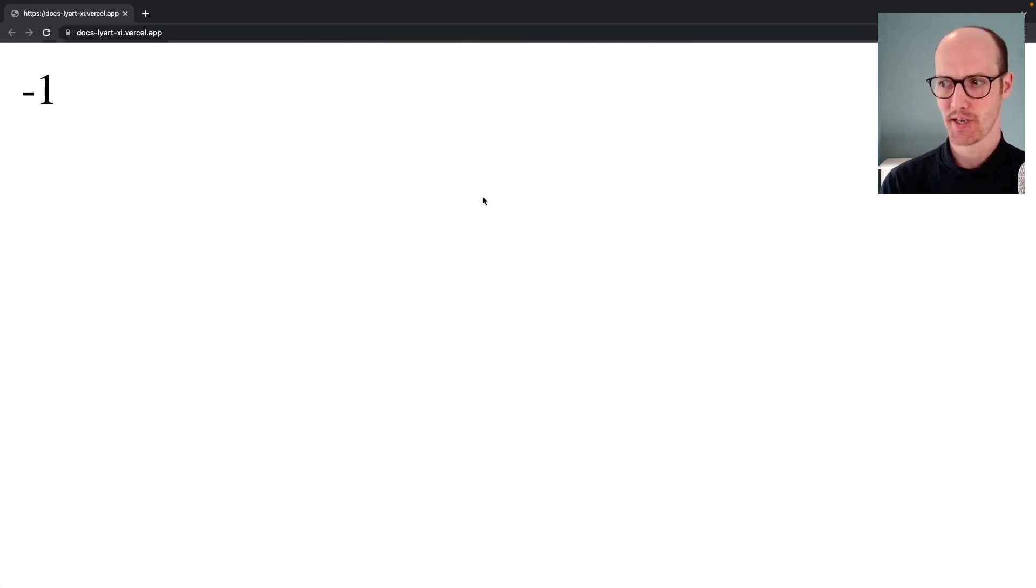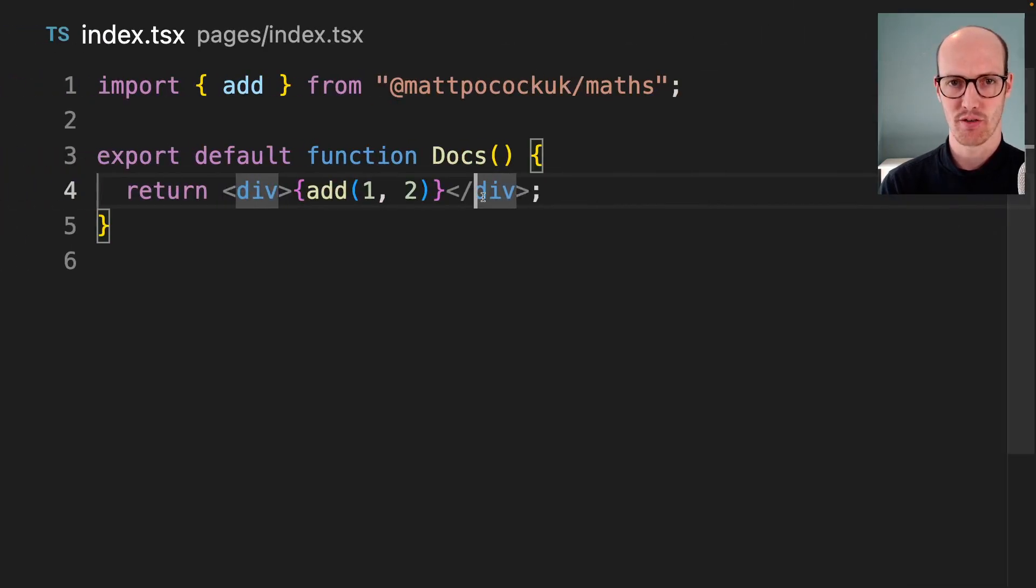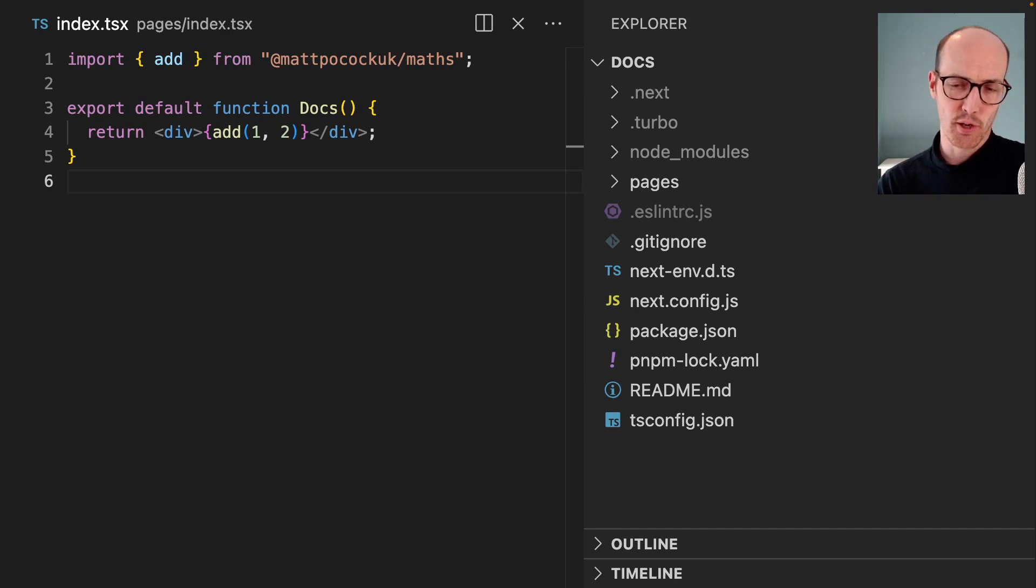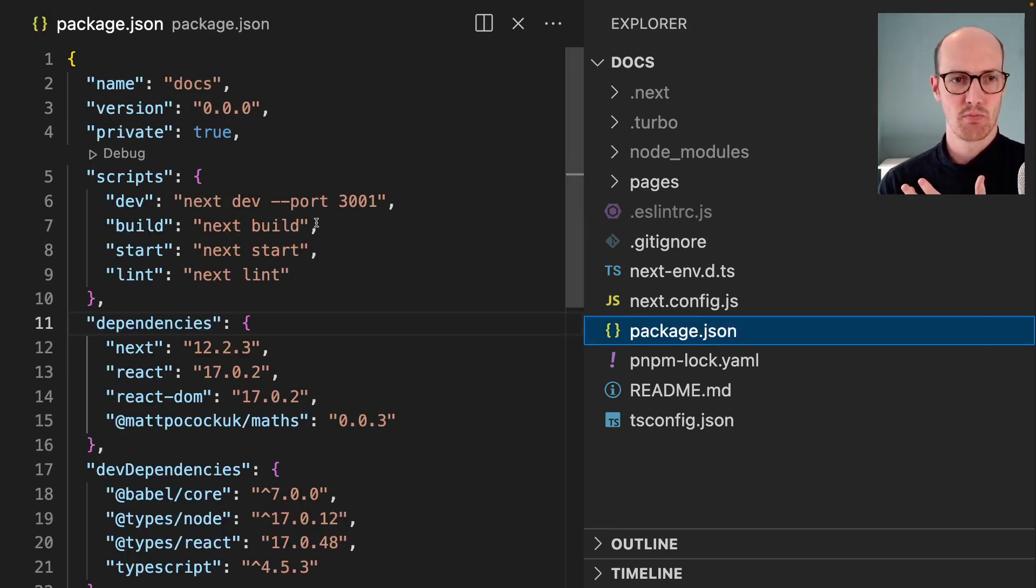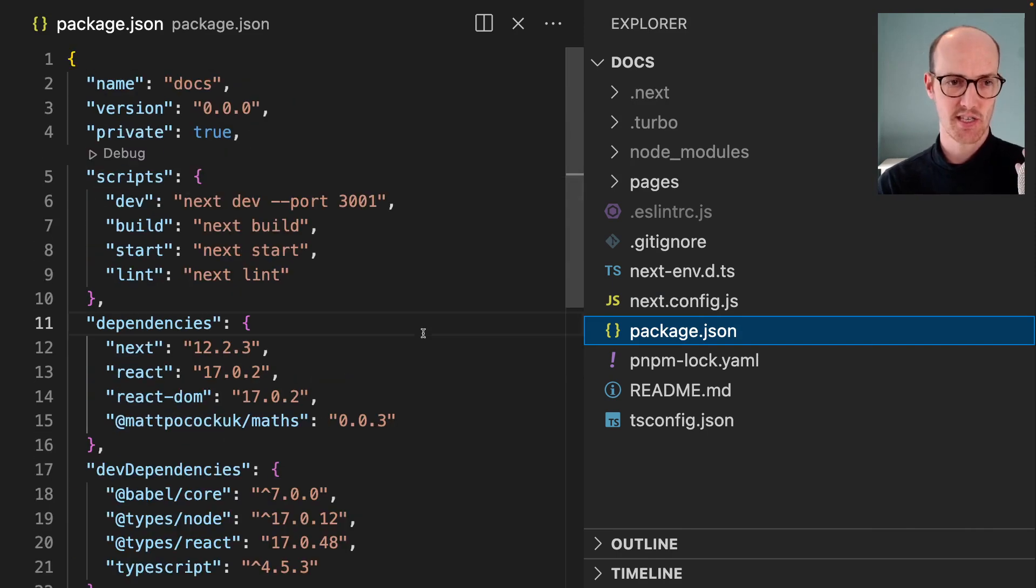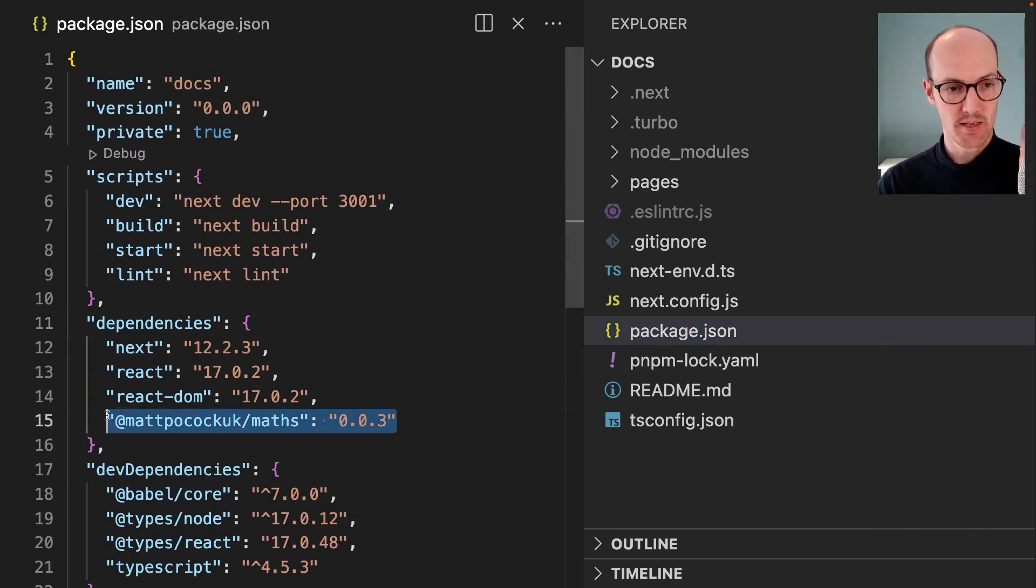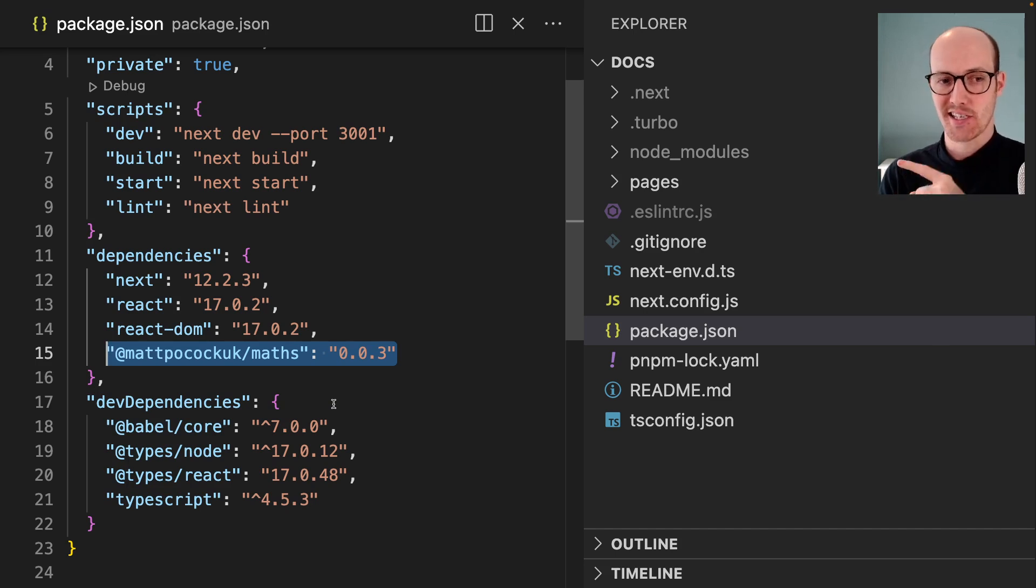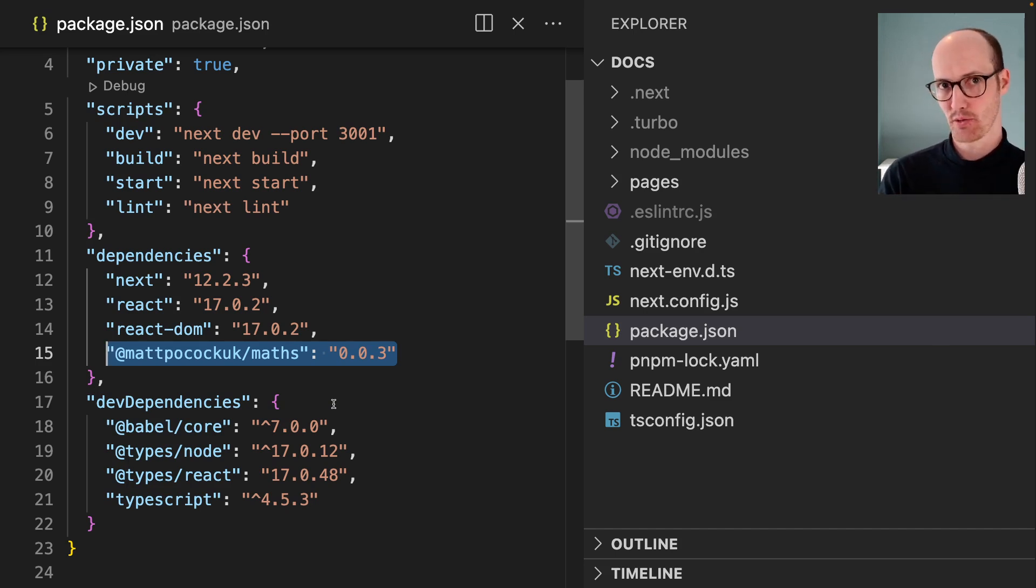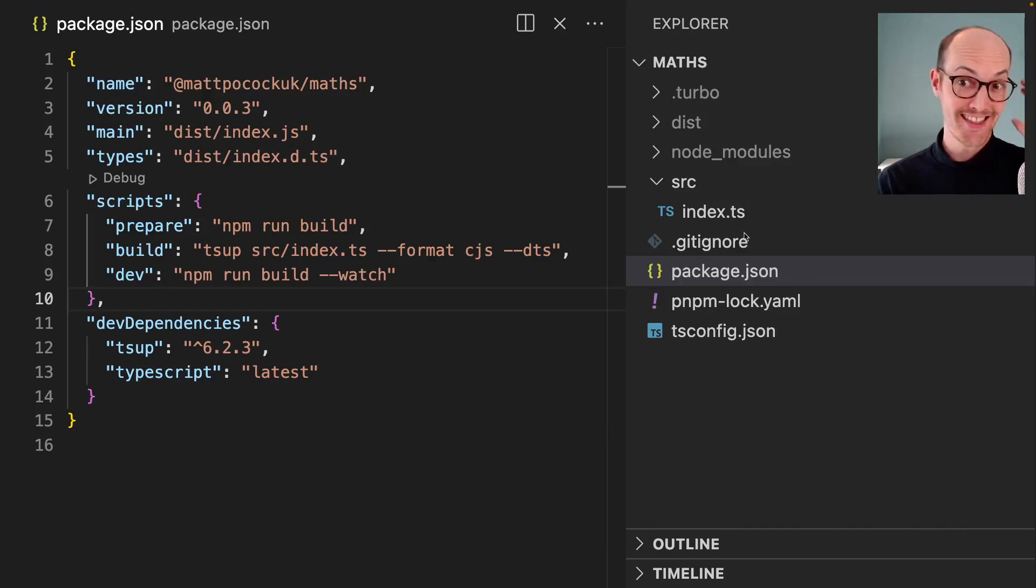This repo here is pretty simple. It's just a Next.js app with some dependencies. The one dependency we've got is matpocock.uk/maths, and that's actually coming from another repo. Maths is in this repo.